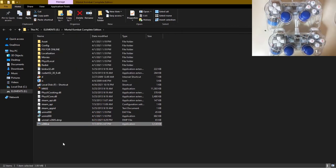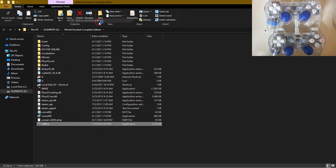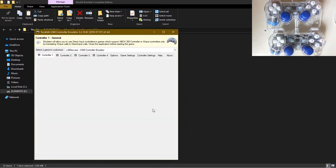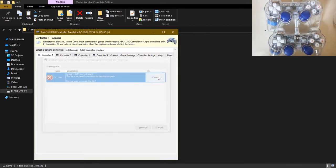After pasting, go to the app and then right click, run as administrator. It will ask you to create some DLL file. Click on create.